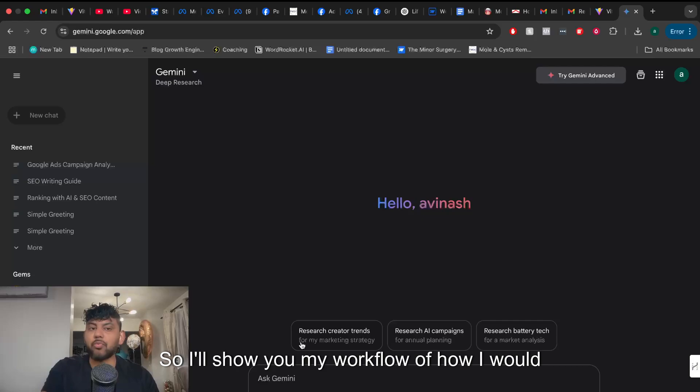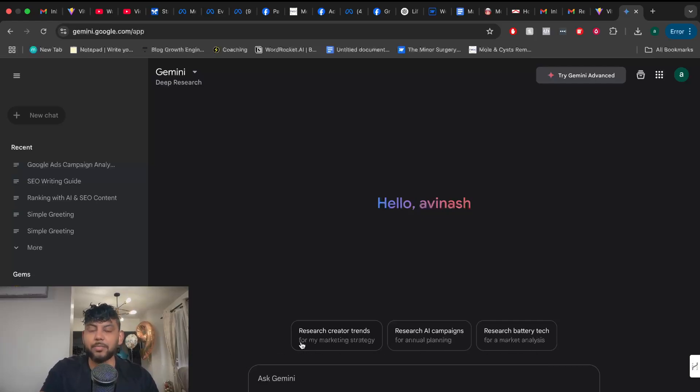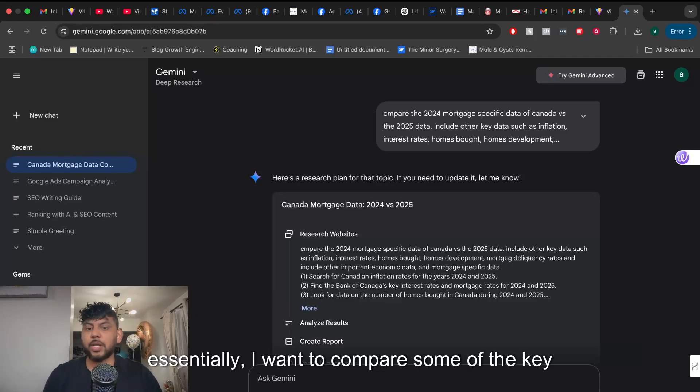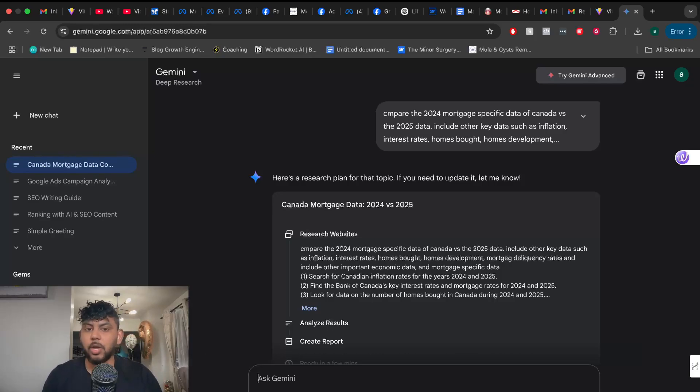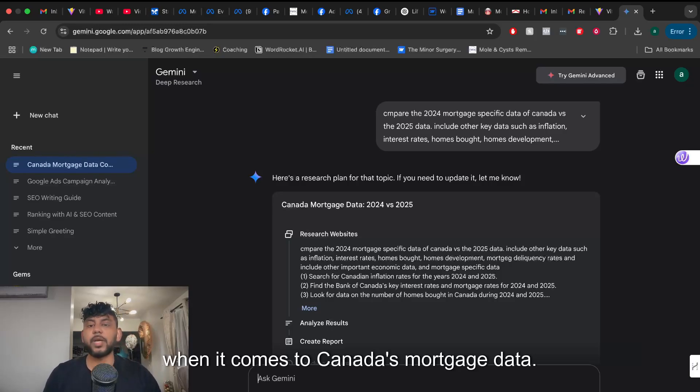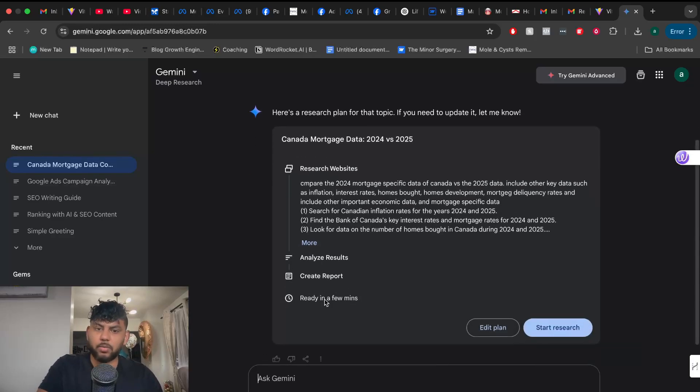So I'll show you my workflow of how I would integrate Gemini into my AI blog writing. Essentially I want to compare some of the key data from last year compared to this year when it comes to Canada's mortgage data.